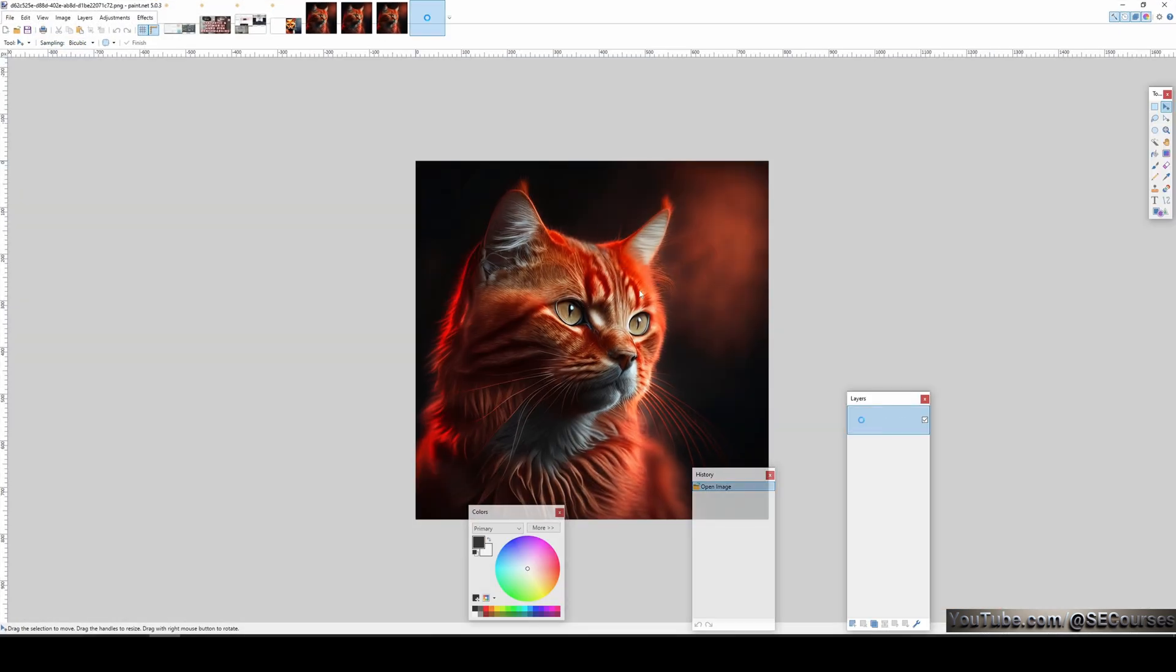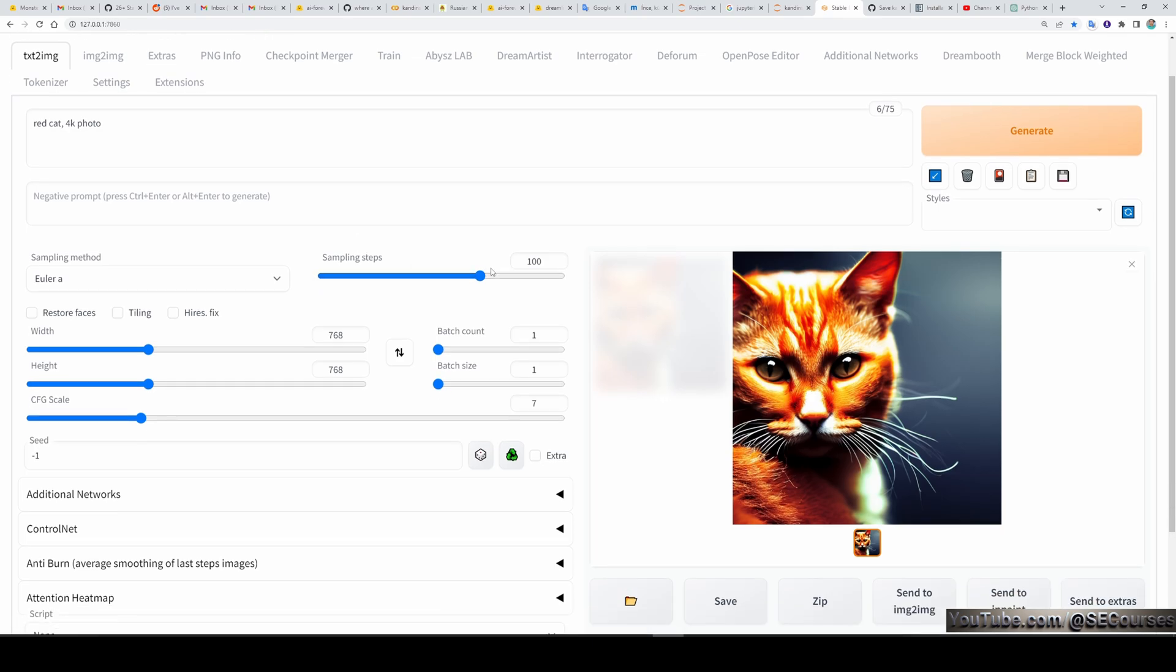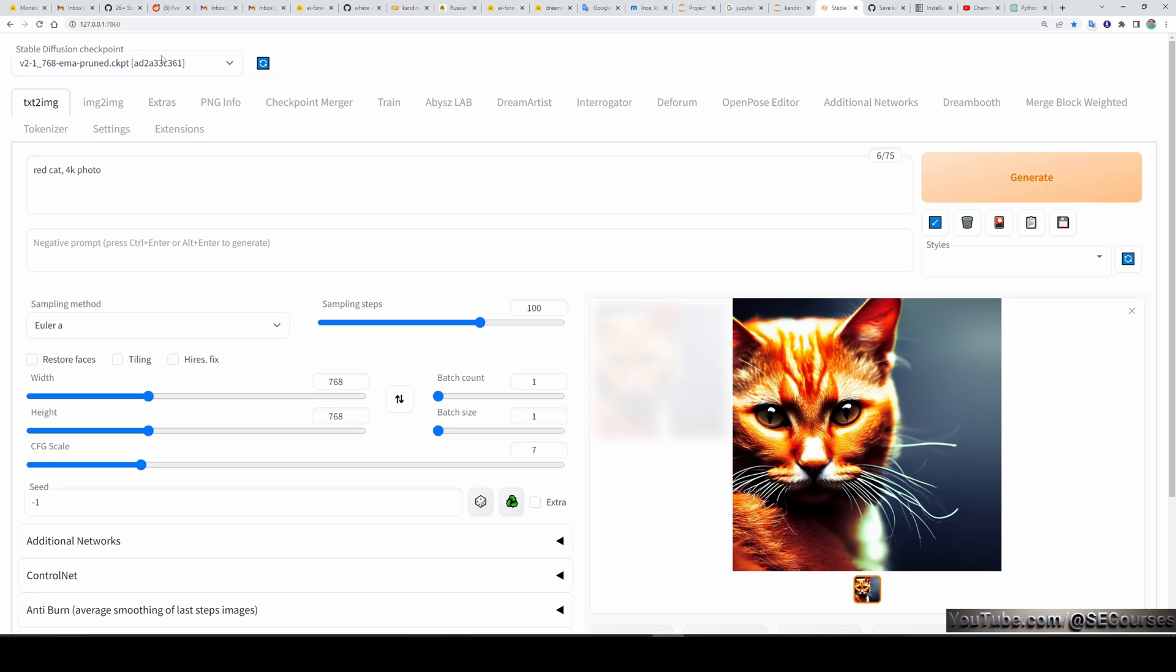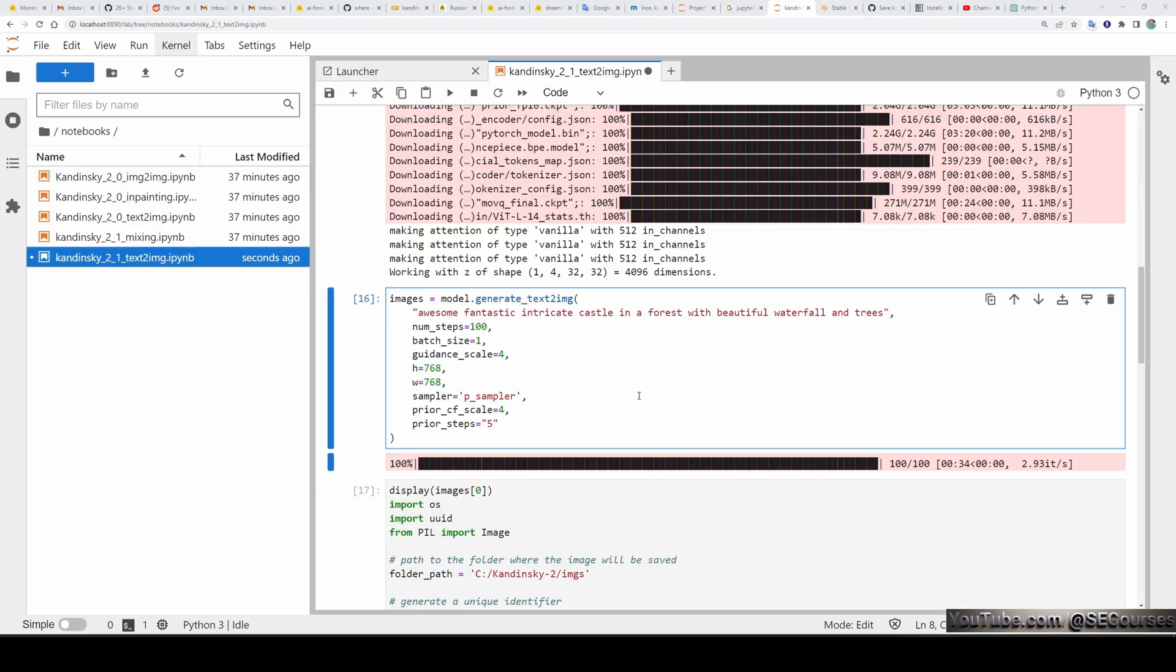When you open it, you can see the image. So for comparing it with SD 2.1 version, I have written the same prompt, made the sampling steps 100 and made the output 768. This is base 2.1 version. This is the SD 2.1 version.